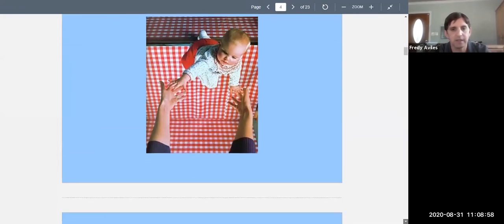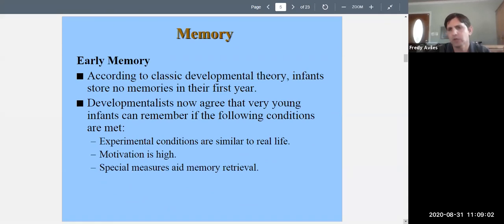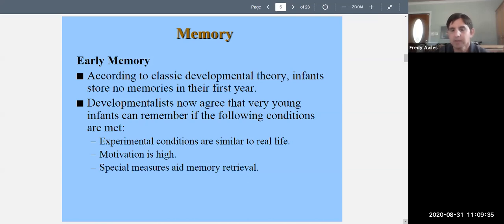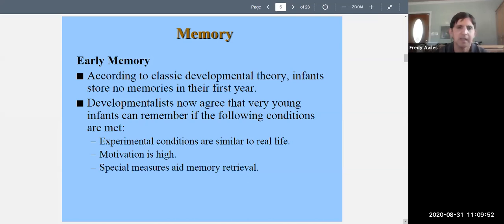Now let's talk about memory during the first two years. Classic developmental theory held that infants store no memories in their first year. That belief arose partly because infants couldn't tell researchers anything. We now know that's not true. Developmentalists agree that very young infants can remember under certain conditions — for instance, if the testing environment is similar to real life, like a little play area similar to home.